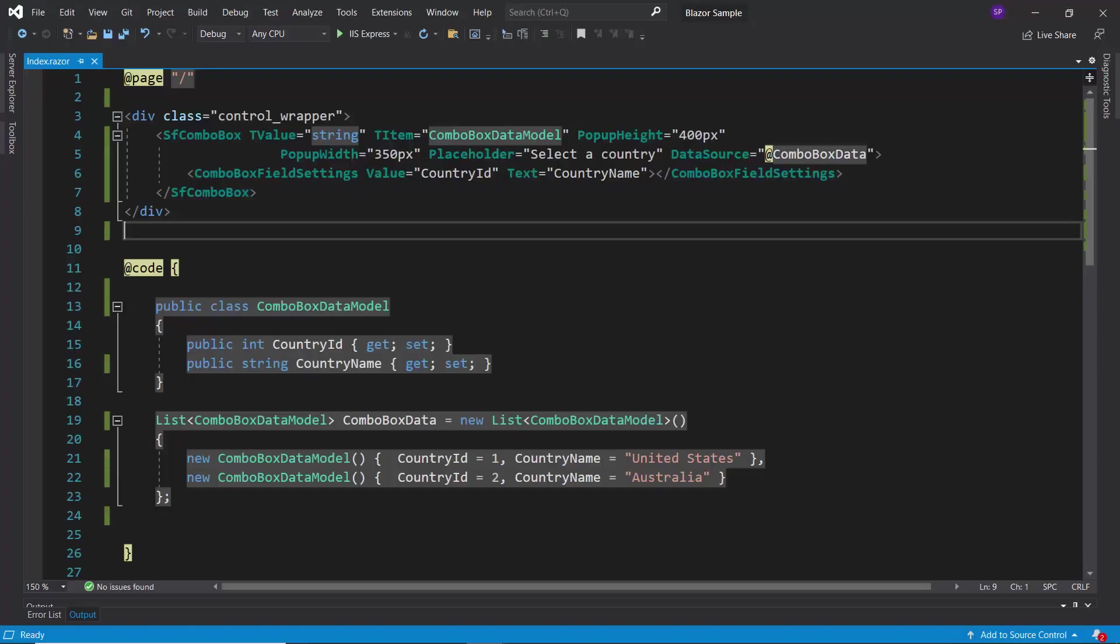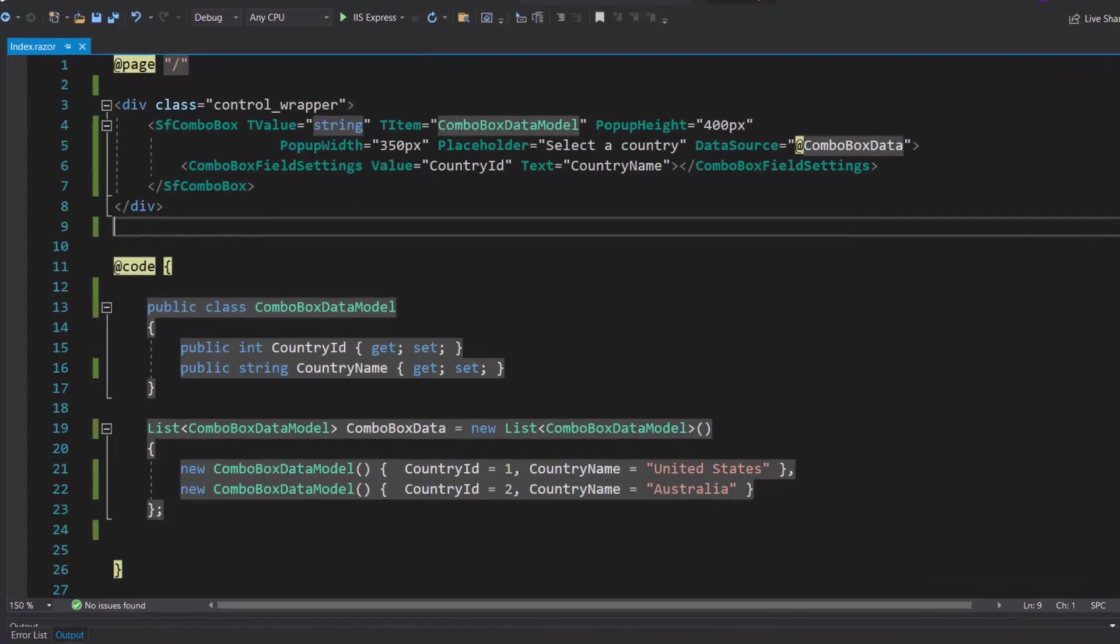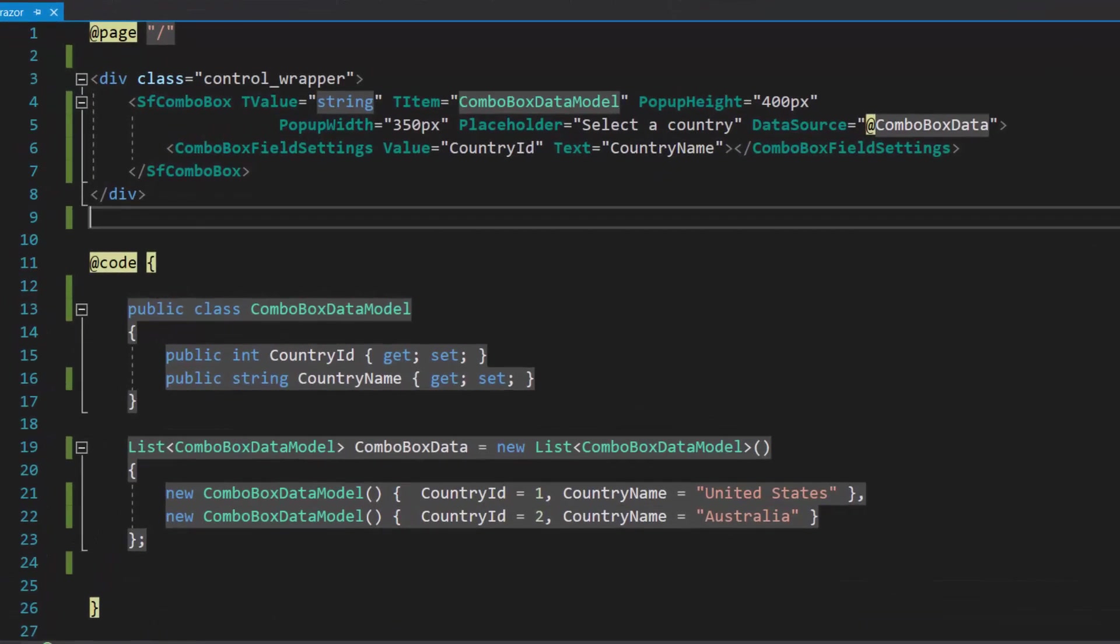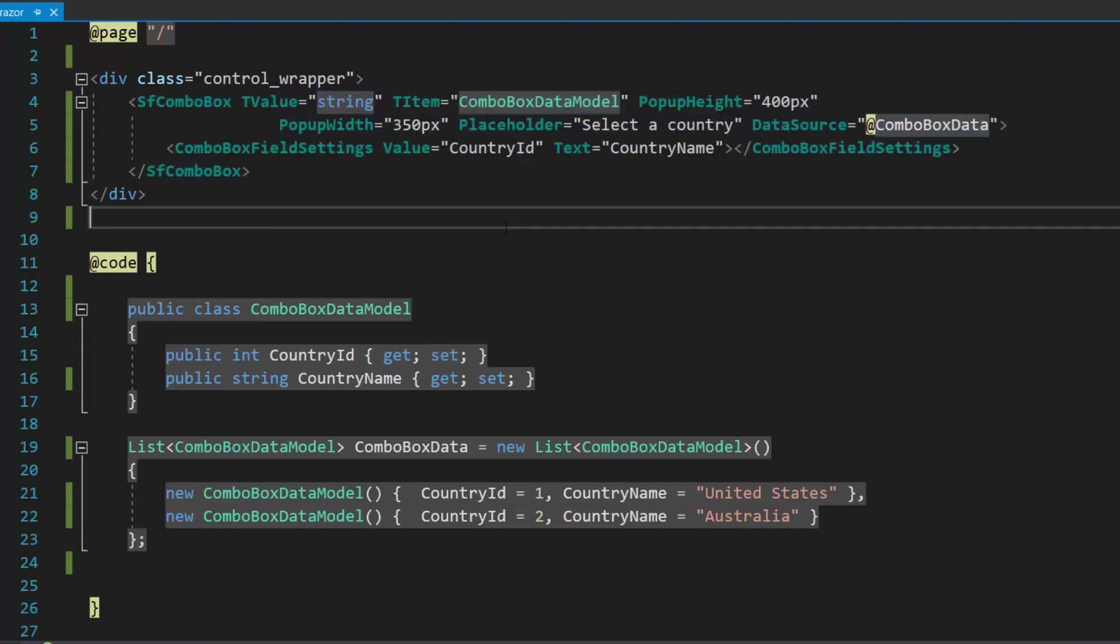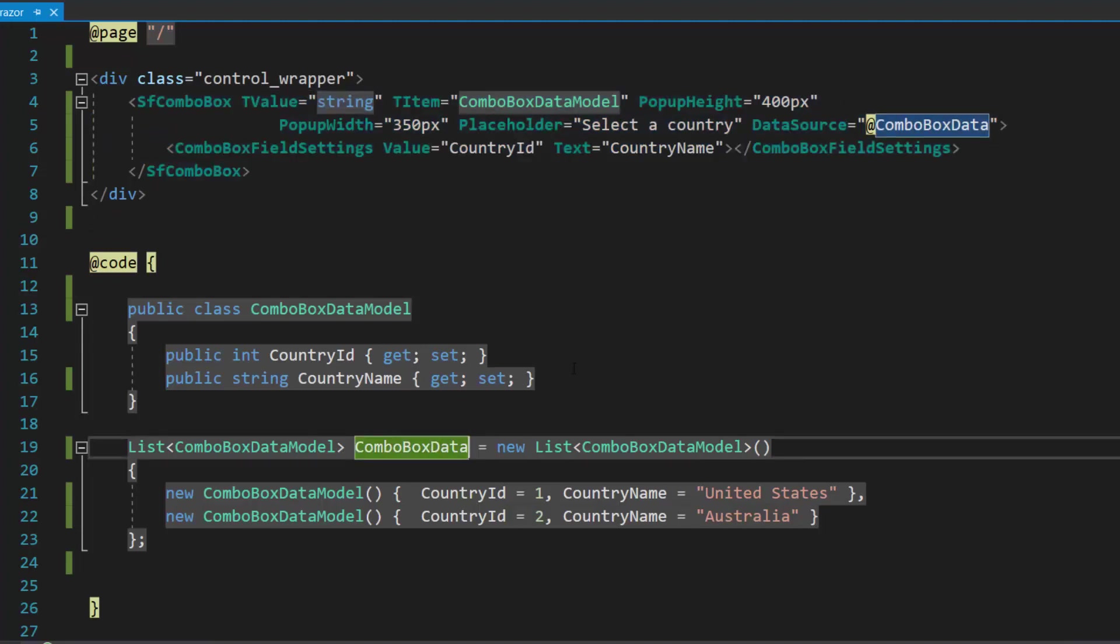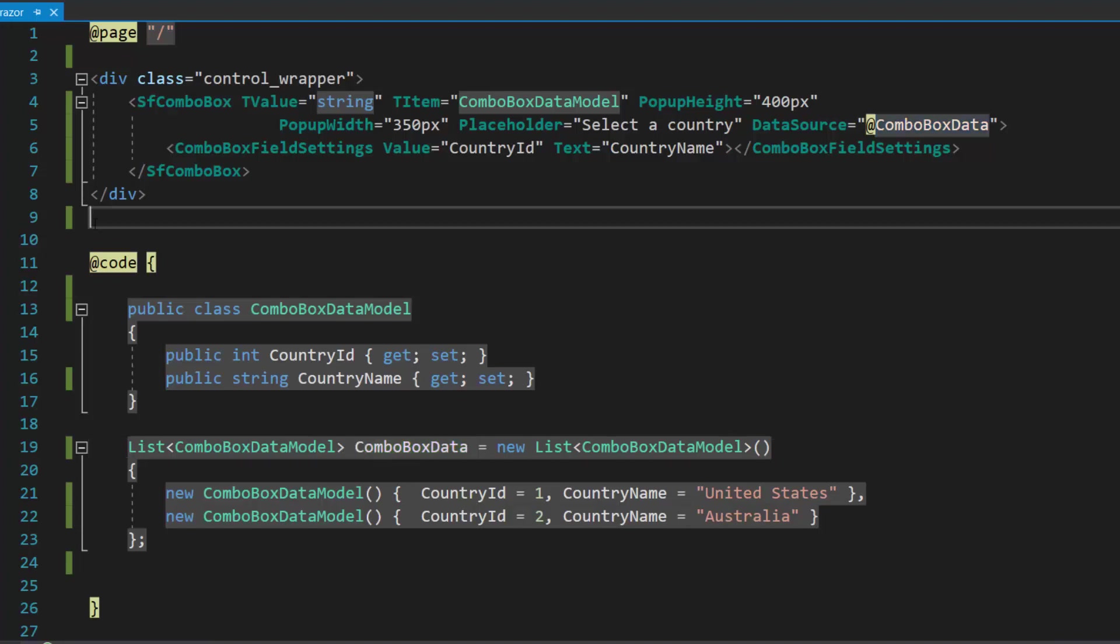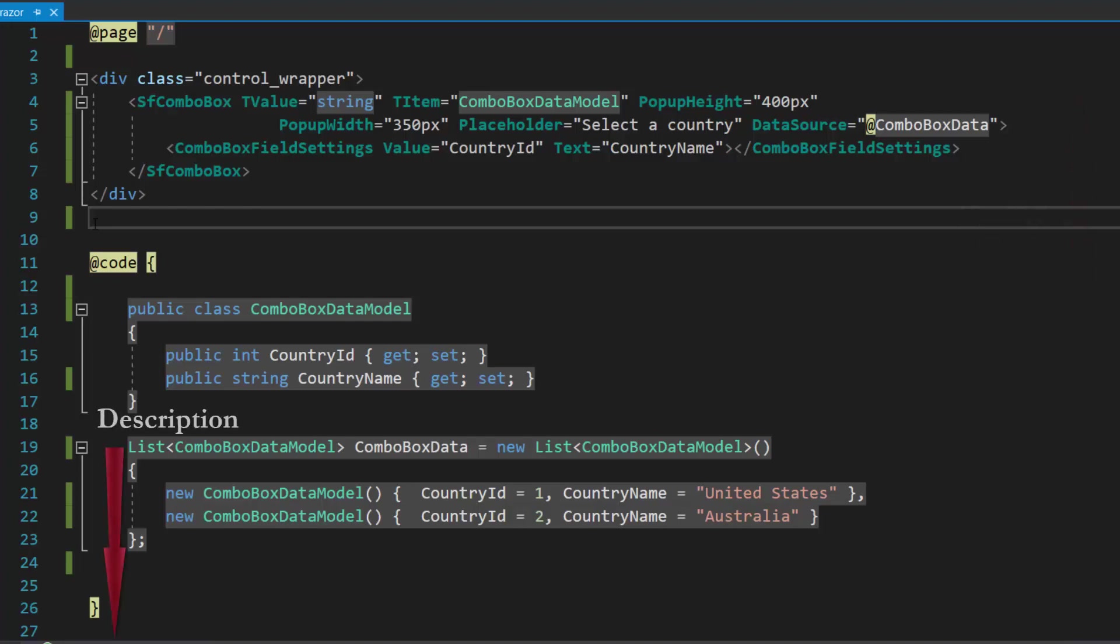First, let me open the existing Blazor Combo Box Getting Started application, where I have added a Blazor Combo Box with basic properties. I have bound country names as the data source. If you would like to watch the video on the basics of adding a Blazor Combo Box to an app, follow the link provided in the card. You can also find a reference link in the description below.